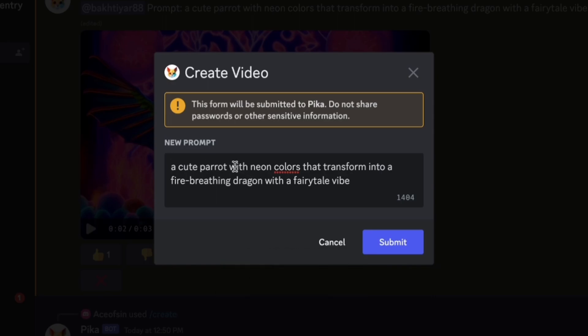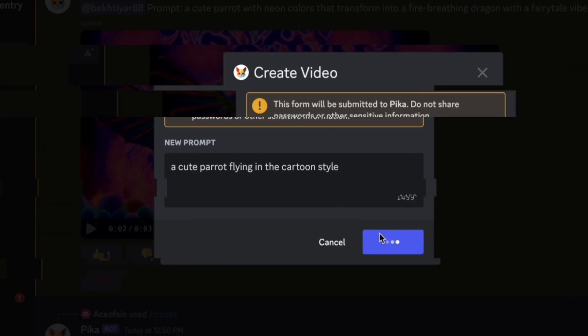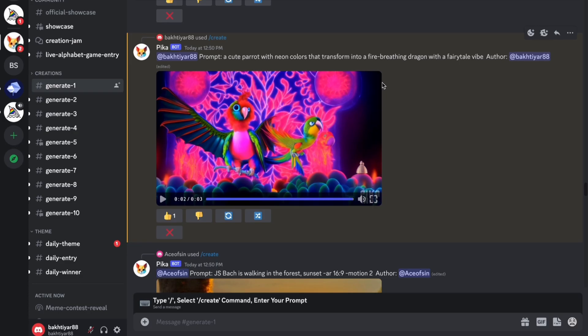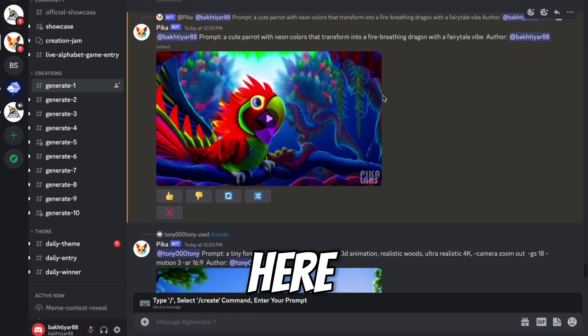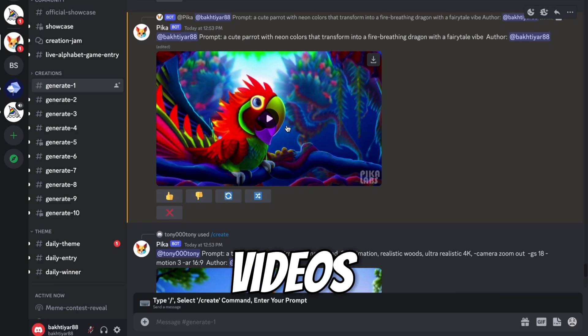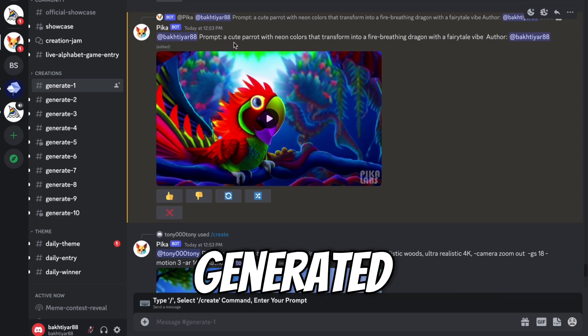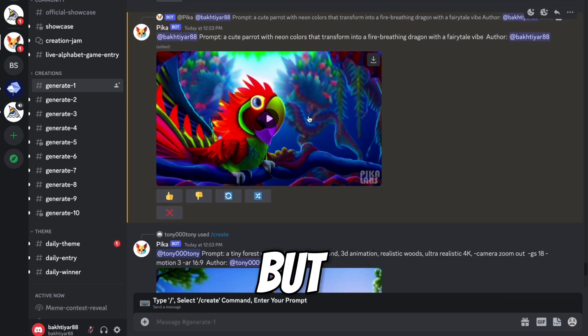Just like I can say, a cute parrot cartoon style. And submit. And from this, you can download the video. So here you can see our video is generated using the same prompt.